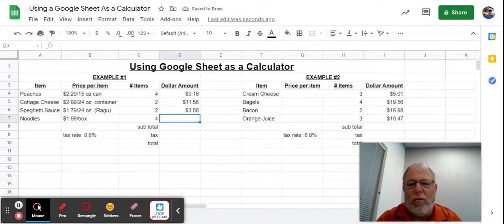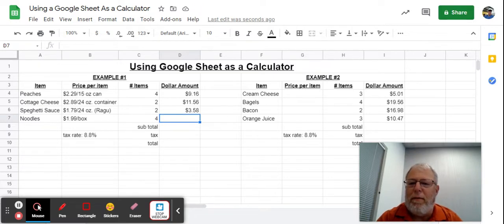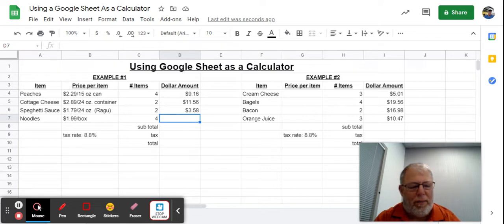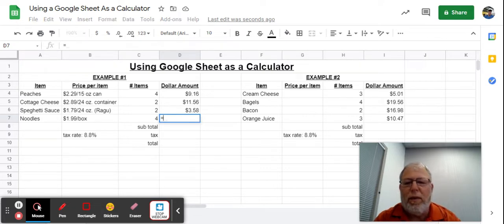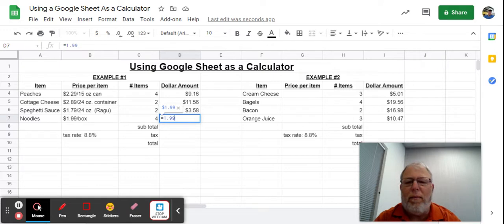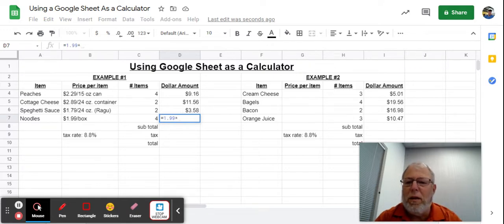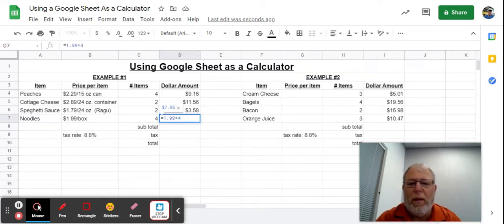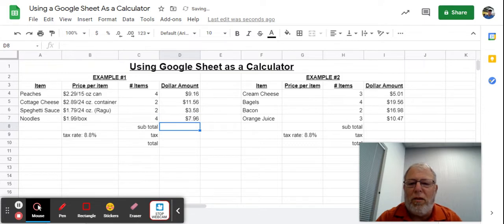And finally, you need noodles to go with the spaghetti sauce. I'm buying four boxes of those at $1.99 per box. So I go equals 1.99 times 4, and it gives me $7.96.